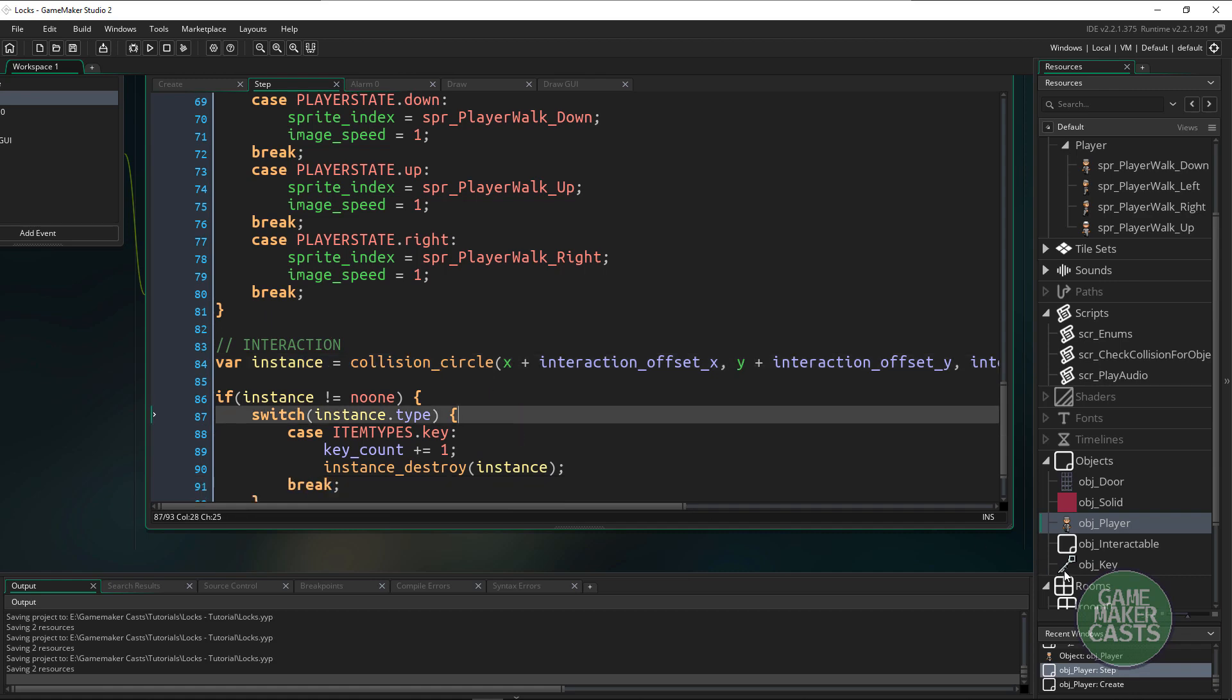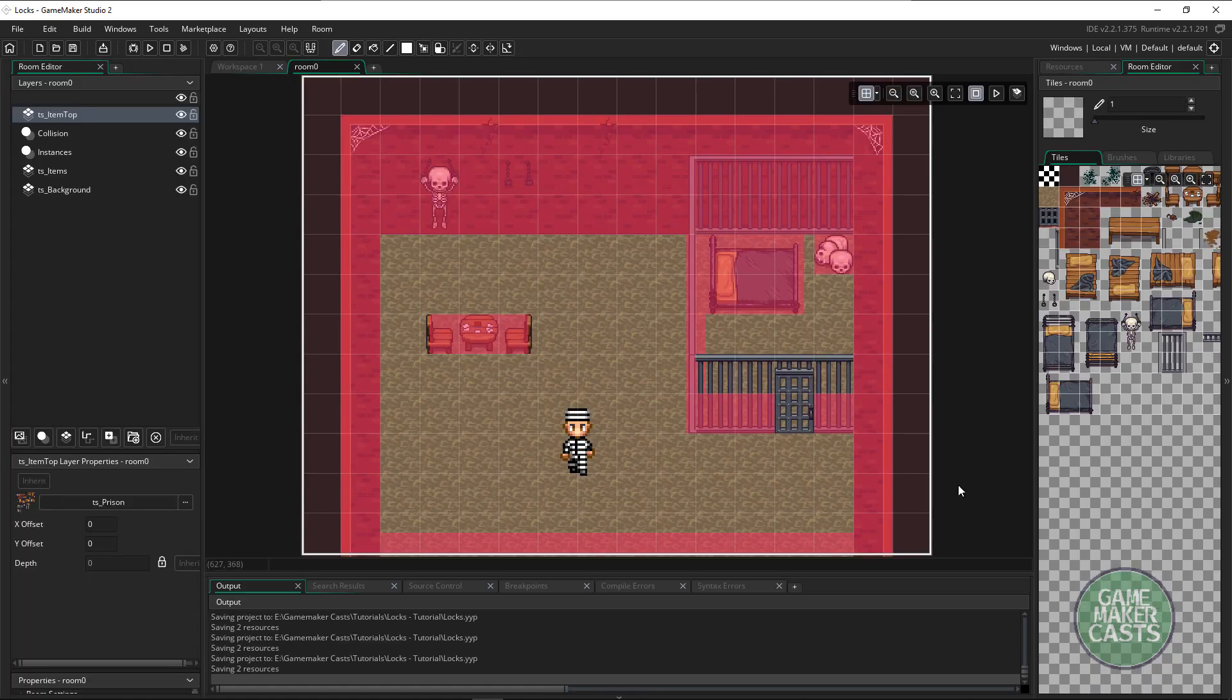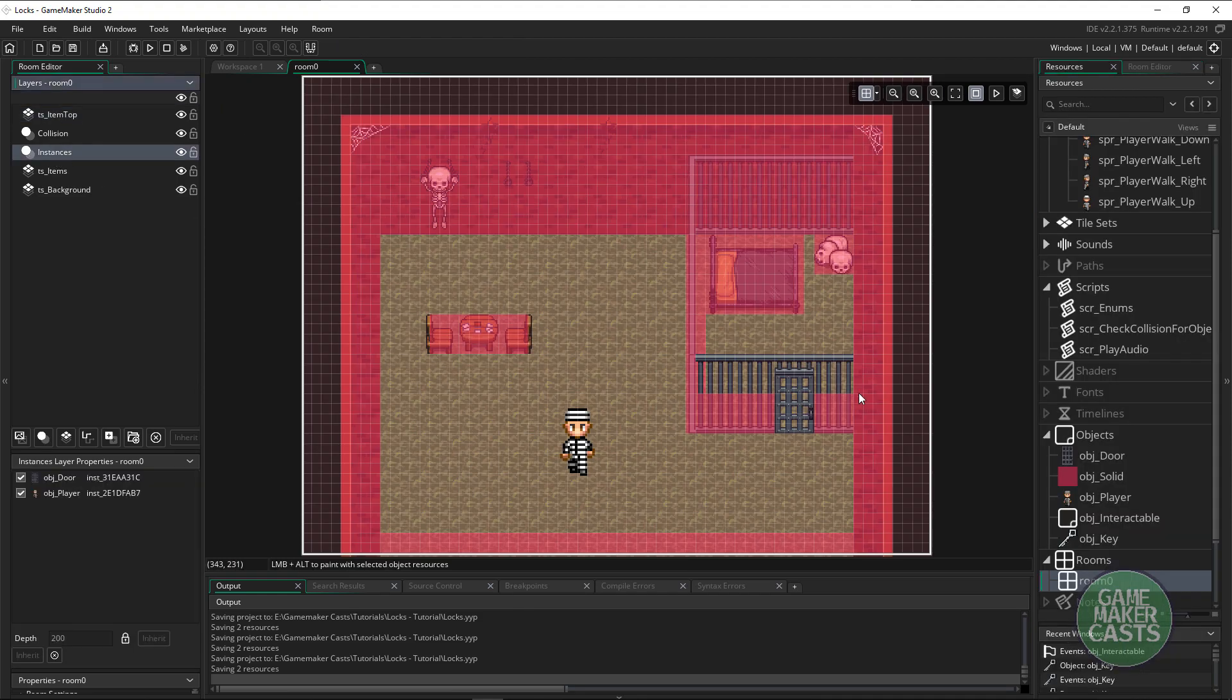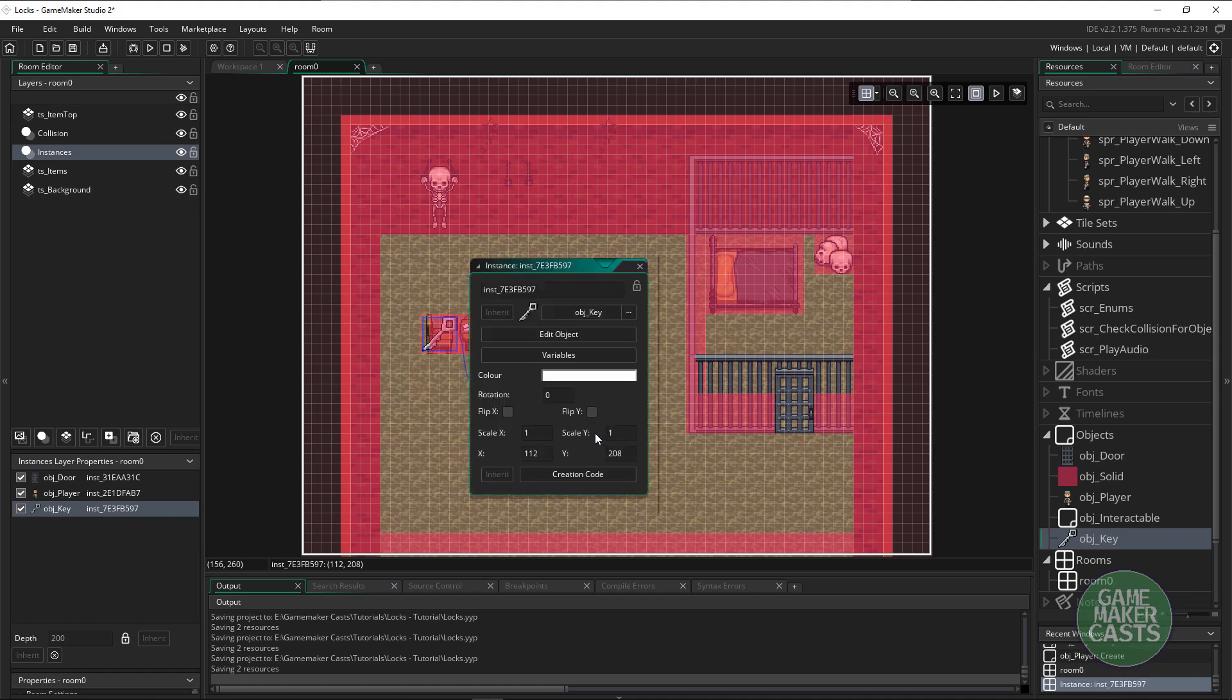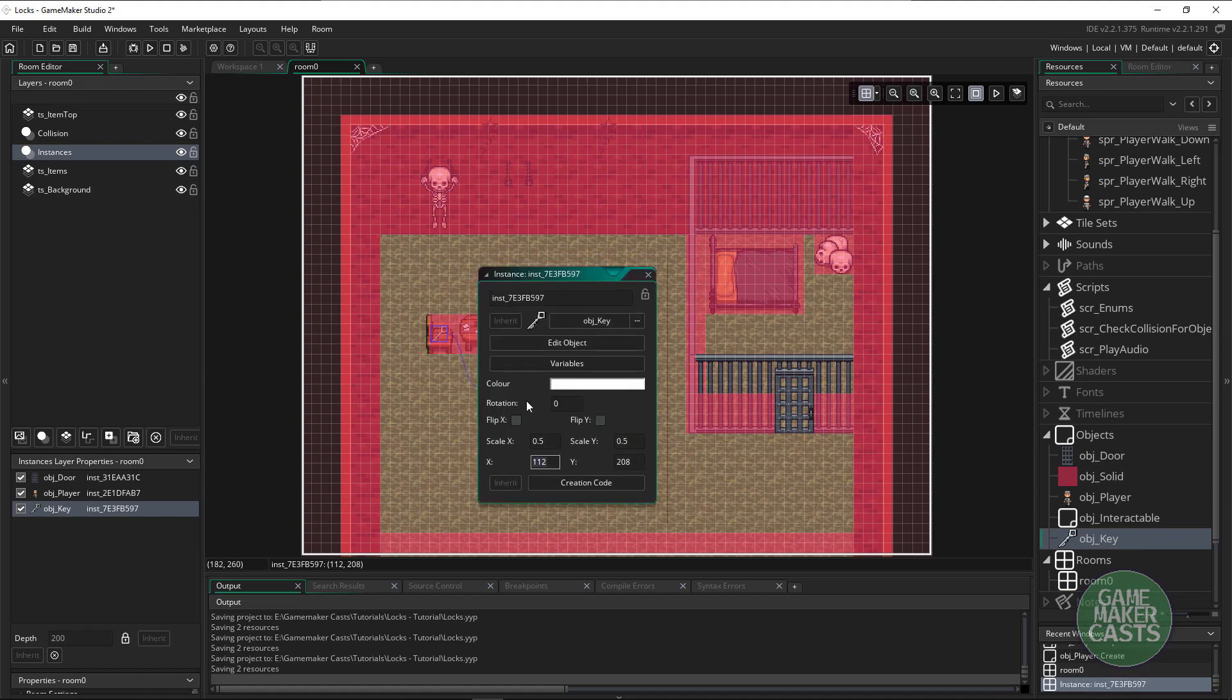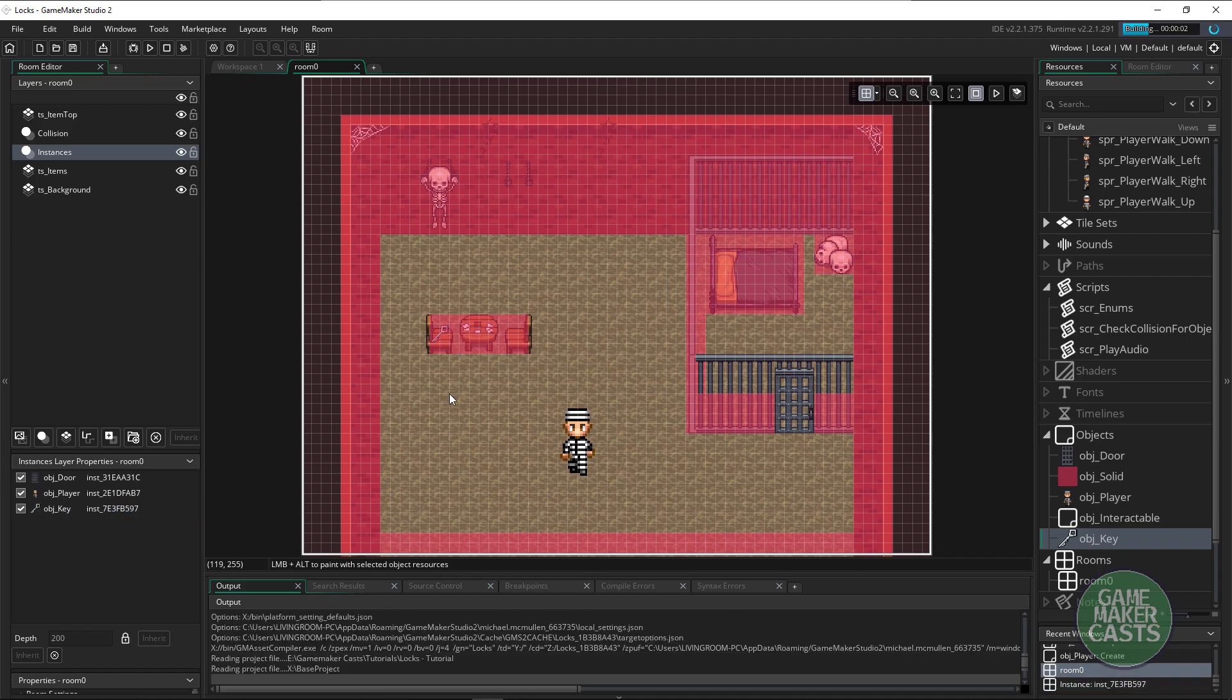What we have to do is go back to our room and inside the instances let's grab our key and place it here. I'm going to double click and scale it down. That looks about right. And let's see if we can pick that up.